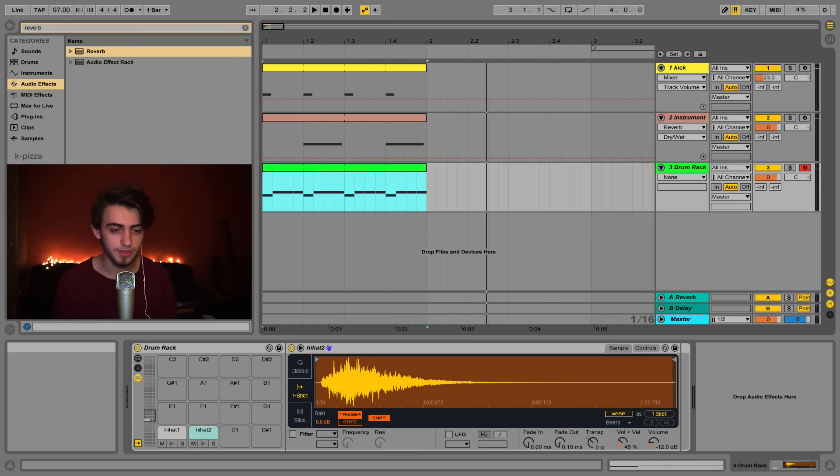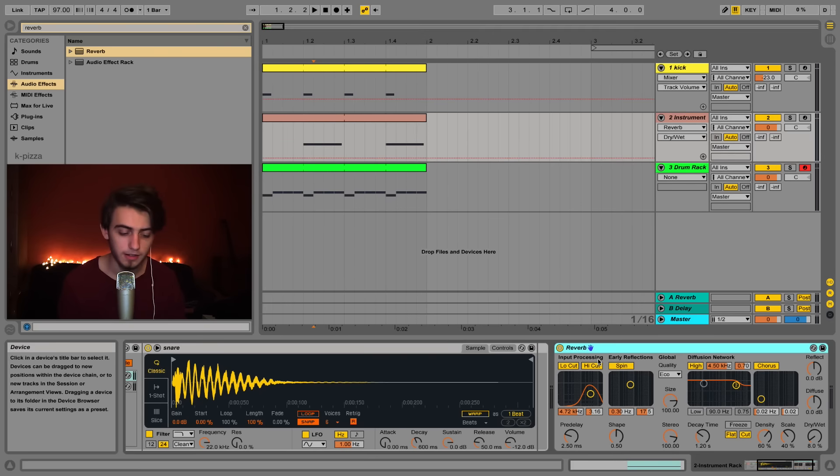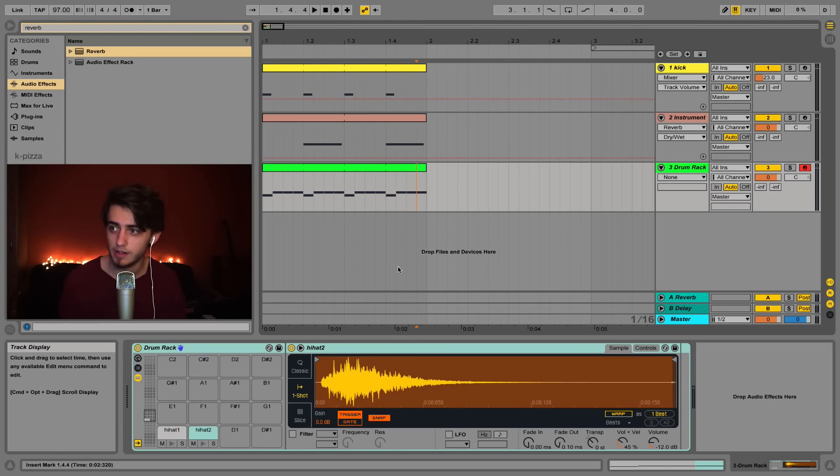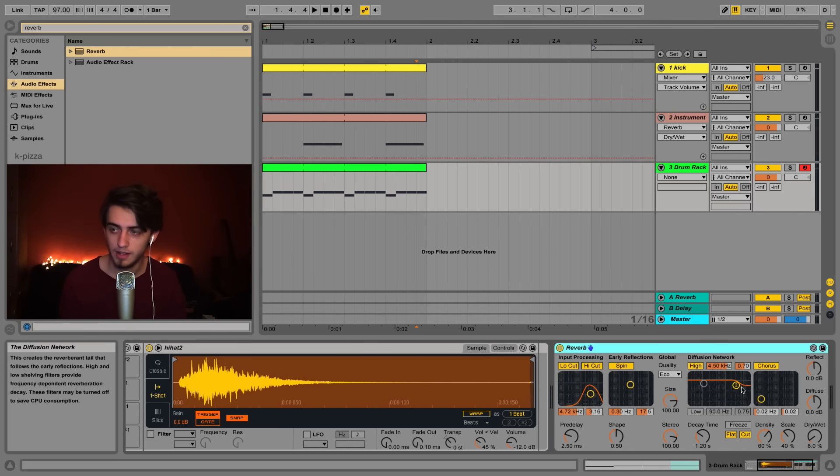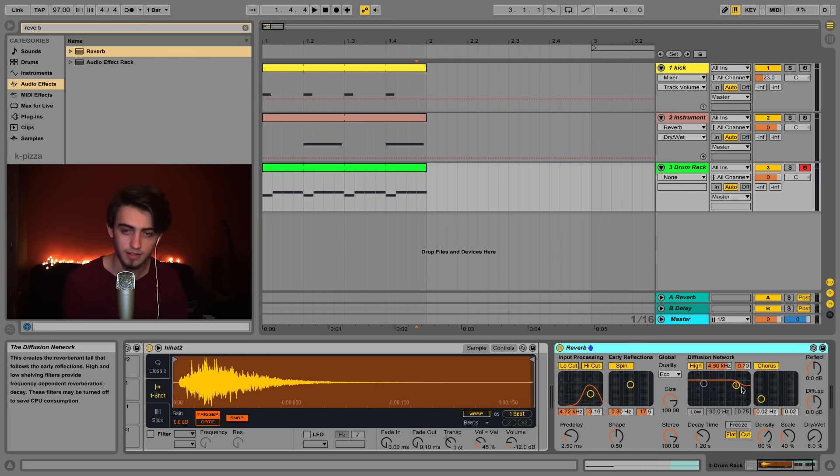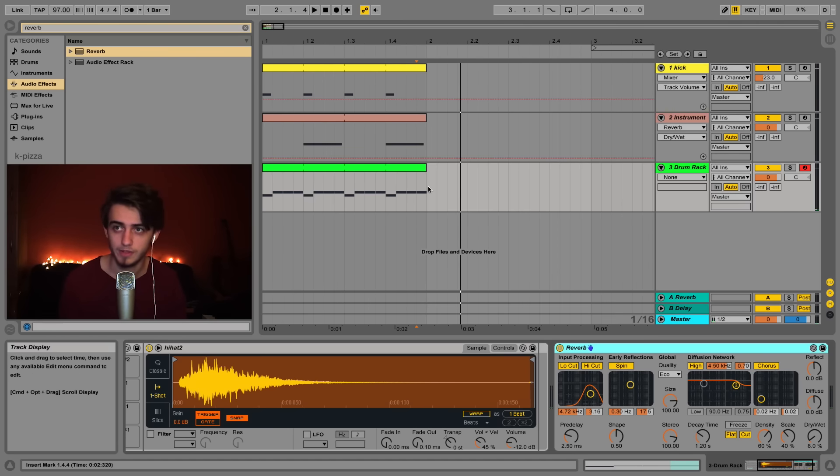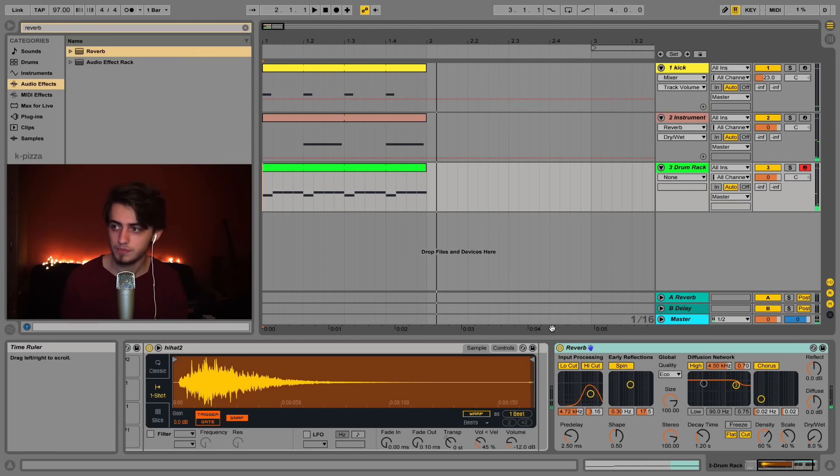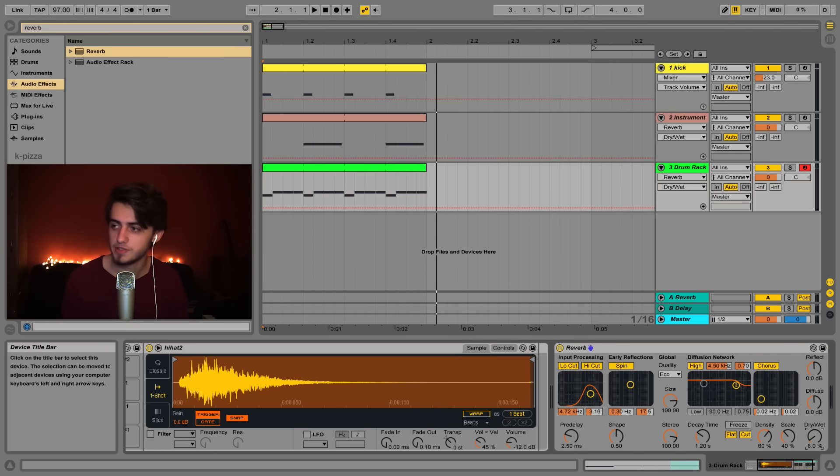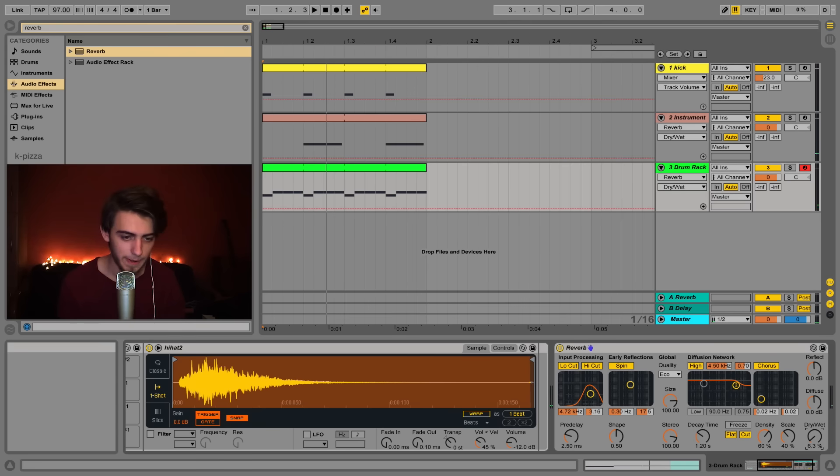To add more mood to our hi-hats we can copy the reverb from the snare. Click on it, click command and C, go into our hi-hat clip, click here and click command and V. It should be more atmospheric. You already hear the reverb tail here. We can turn down the dry-wet a little bit. Sounds great.